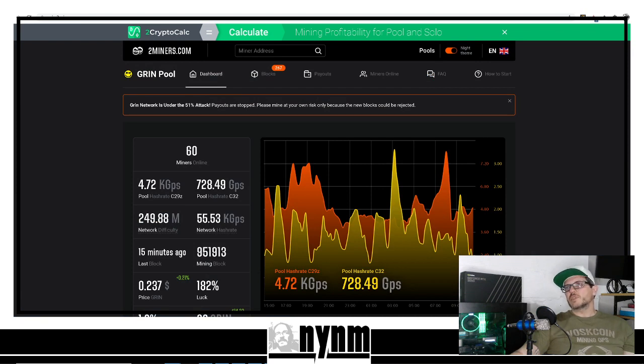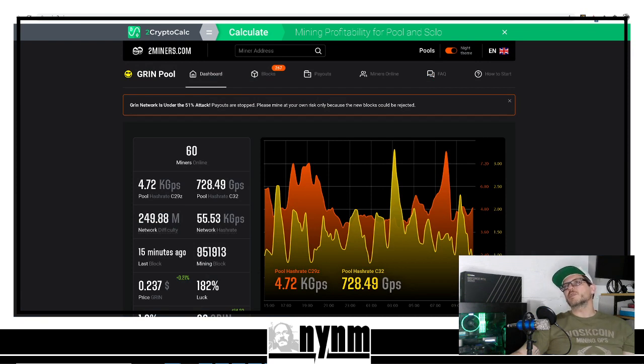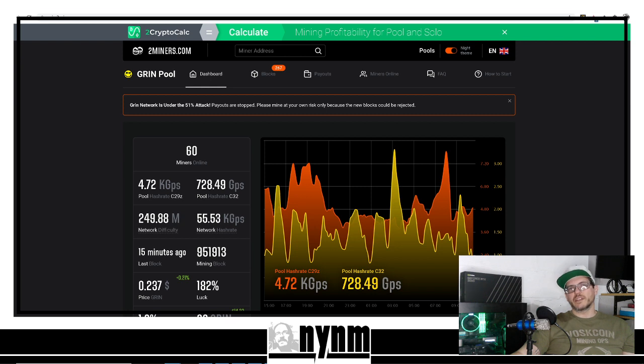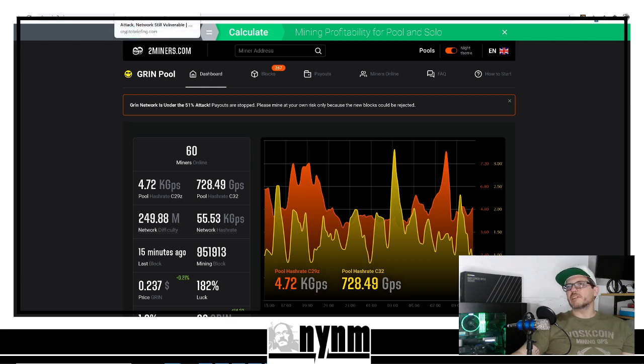Twominers.com is another place where we see GRIN network is under 51% attack - payouts have stopped. You need to mine at your own risk because the new blocks could be rejected, so that's something to keep in mind right now if you're hammering away on GRIN.